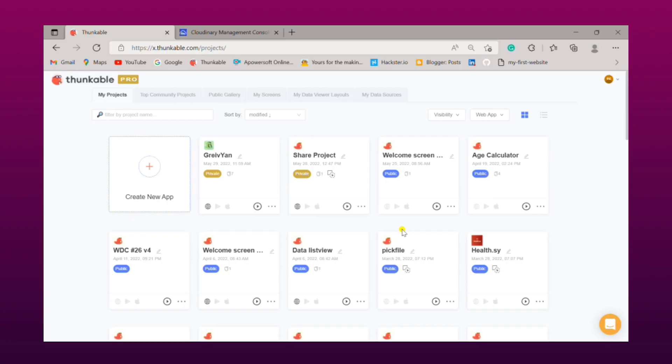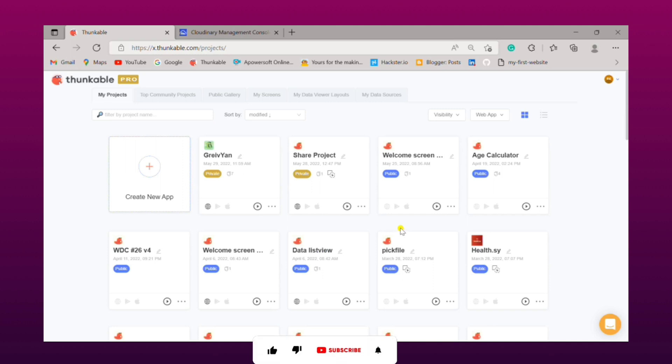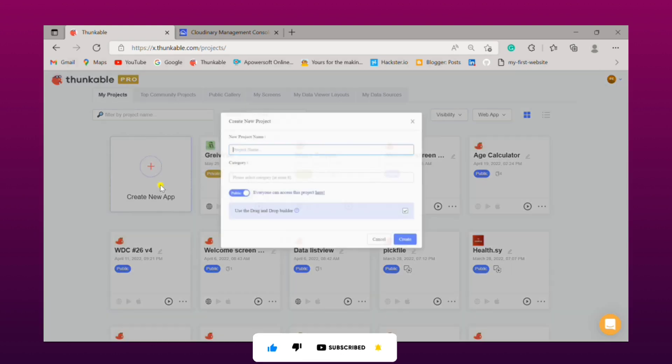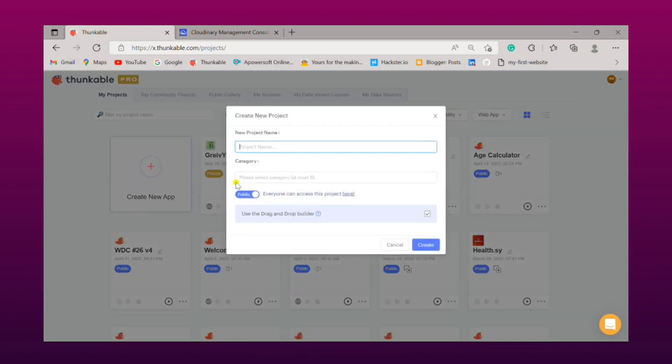Hey guys, welcome back to another video. Today in this video we are going to learn how to integrate Cloudinary with Thunkable and upload your files to Cloudinary using Thunkable. So let's get started, simply click on create new app button.